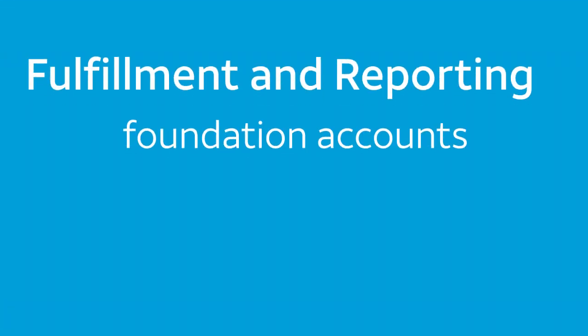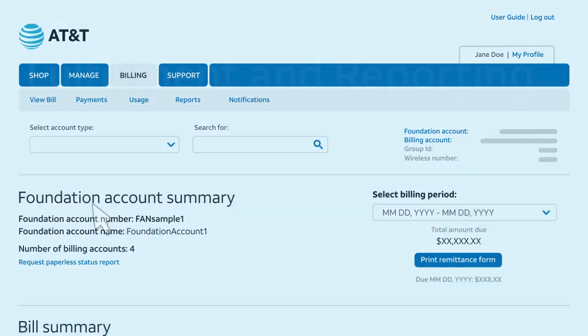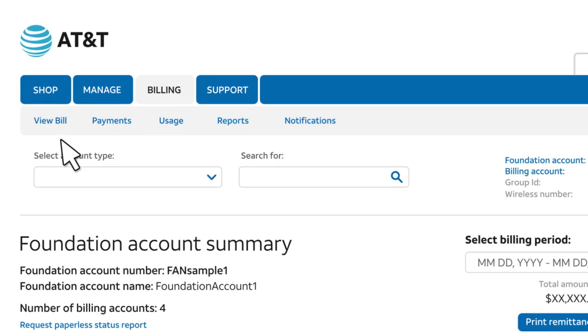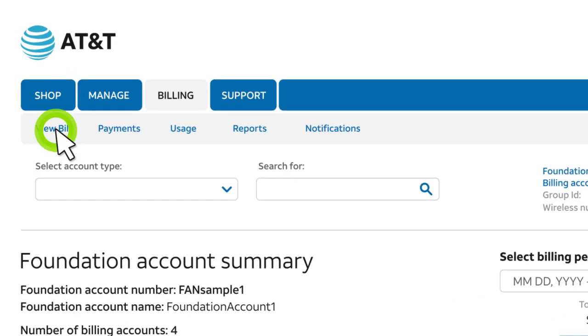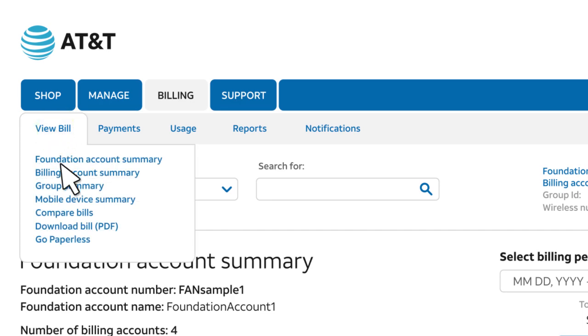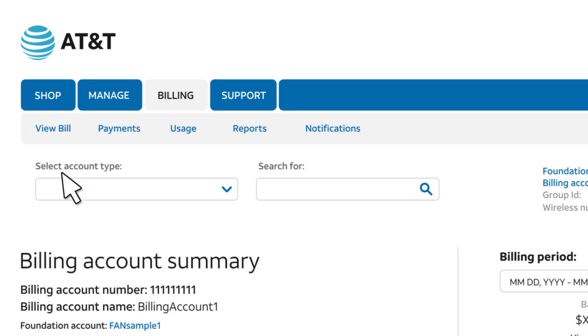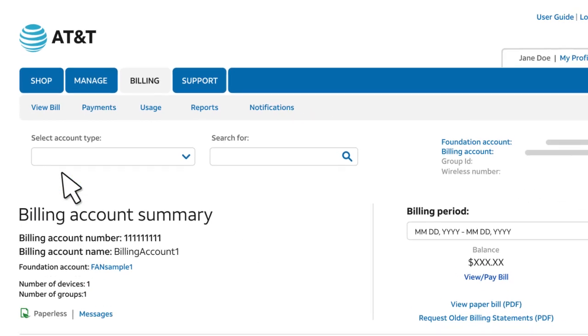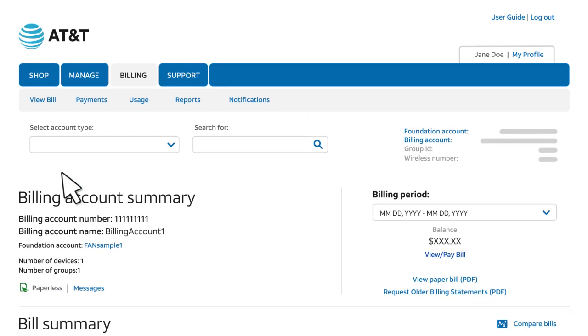Now we'll view a bill for a Fulfillment Foundation account. The steps are similar if you have a Reporting Foundation account. From the View Bill menu, select Billing Account Summary. If you haven't already selected a billing account, you'll be asked to select one before proceeding.